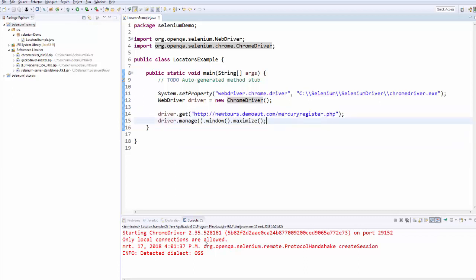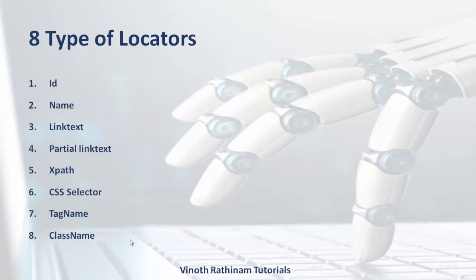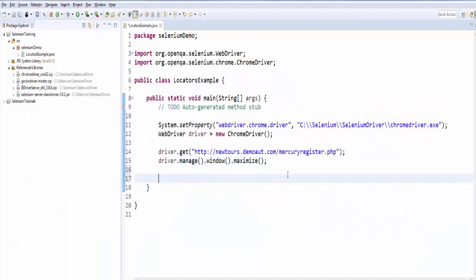Now we will start the locators. The syntax in order to identify the WebElement is mentioned here. It is findElement in the bracket by dot locator method. findElement is the method used to locate element on the web page. And by is a mechanism used to locate elements within a document with the help of locatorValue. And locatorValue is an address that identifies a WebElement uniquely within the web page.